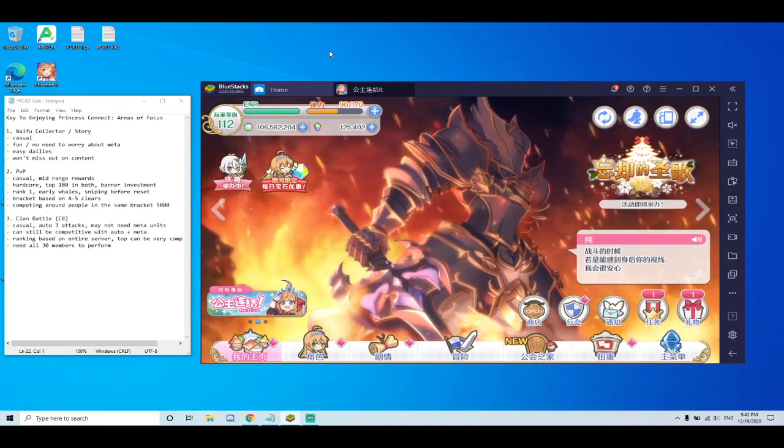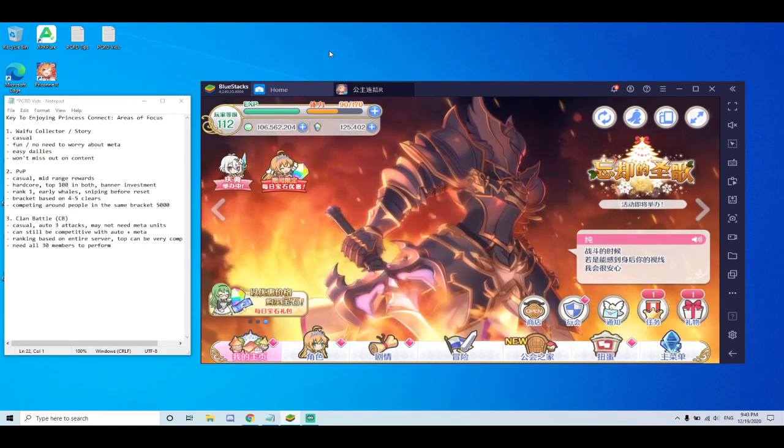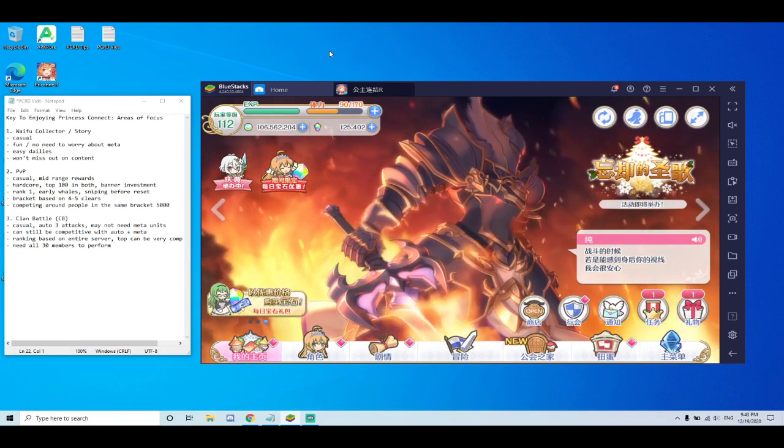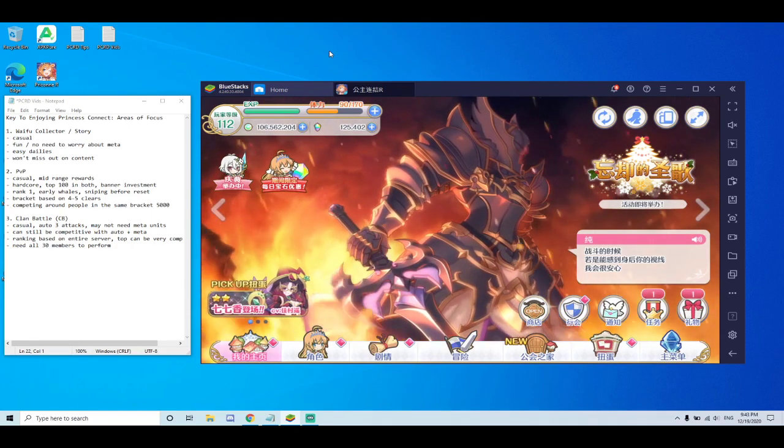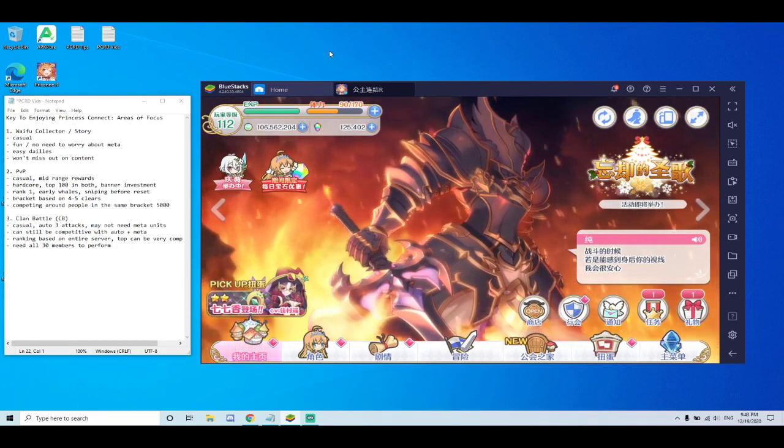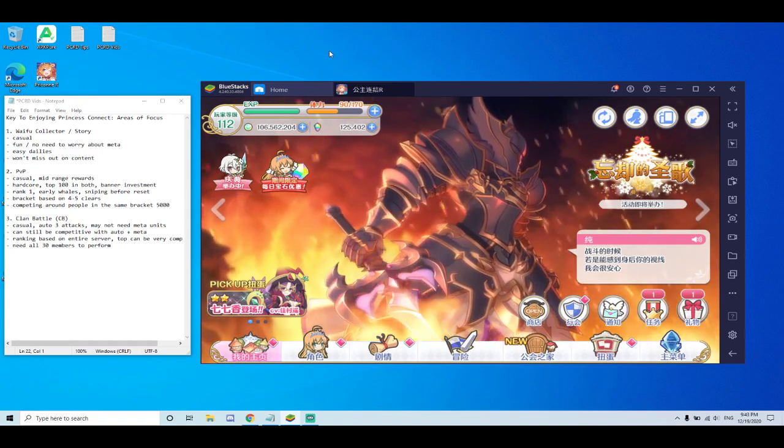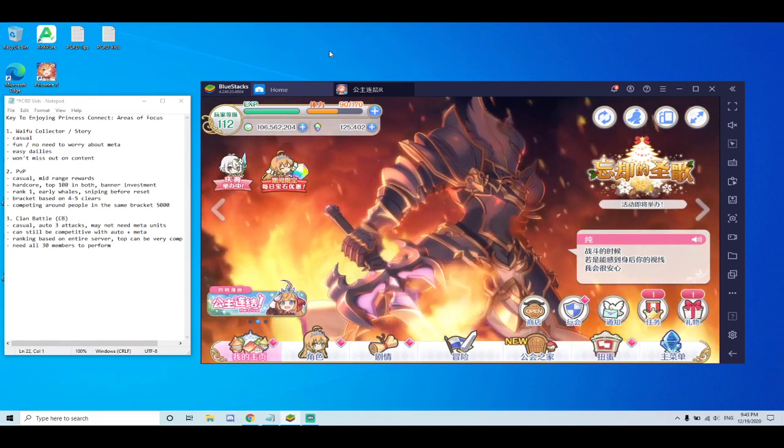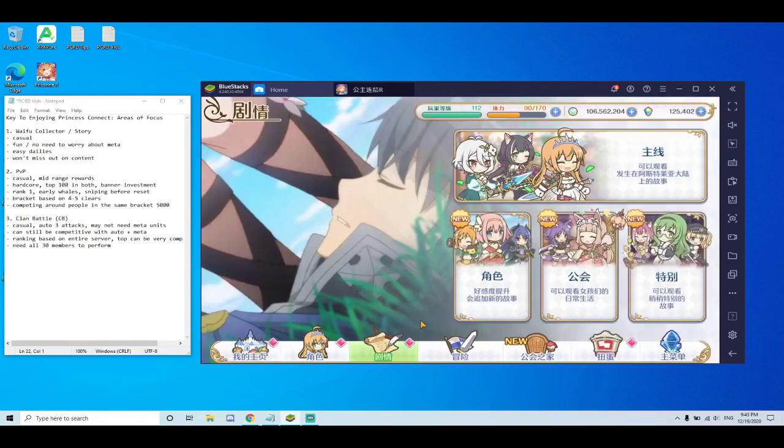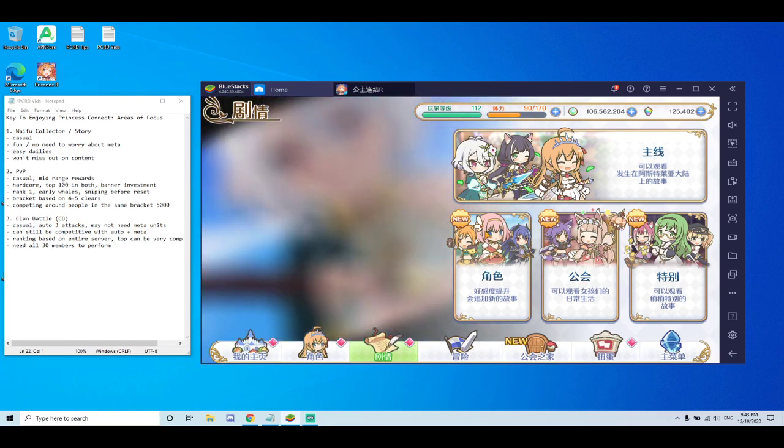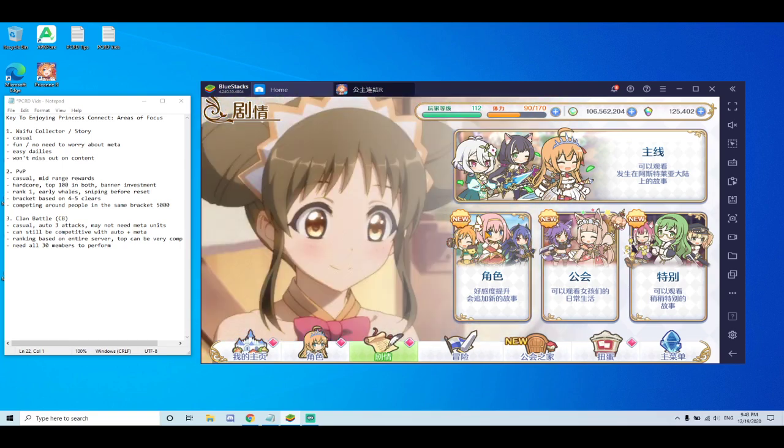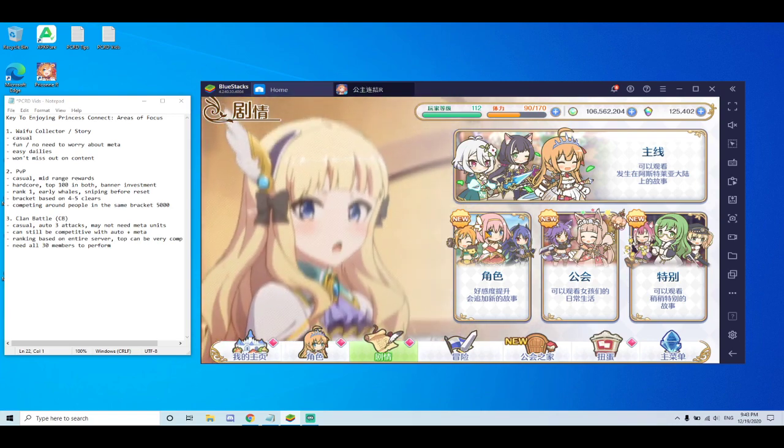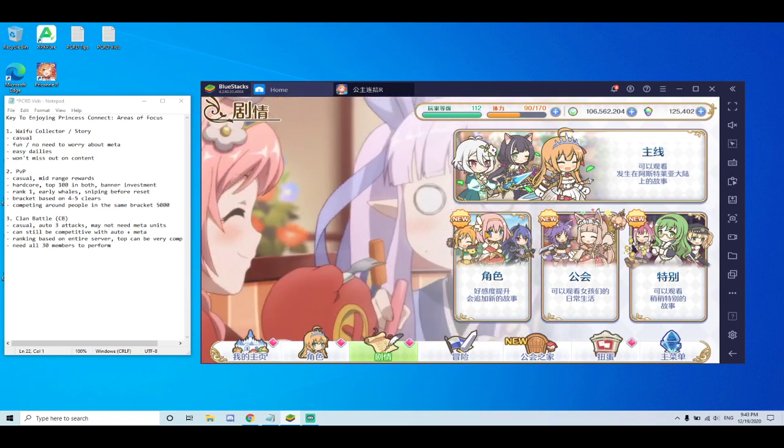So first and foremost, I think the majority of the players in this game are waifu collectors or casuals. They don't really care too much about having the best meta units or teams every single time. They just really want to enjoy the story. And the game is great at that in the sense that it's got amazing story, animations, voiceovers. The game is fantastic. You get to learn about the characters.